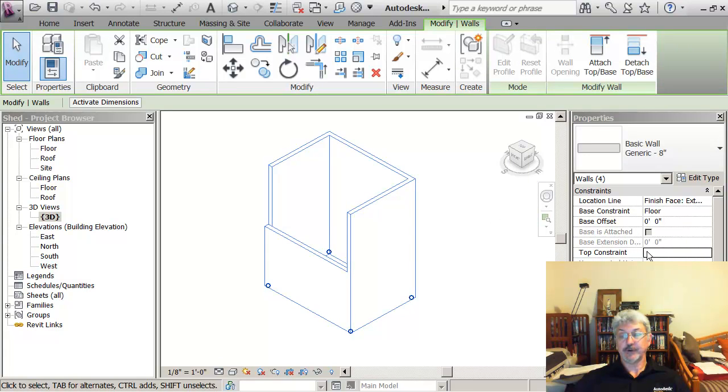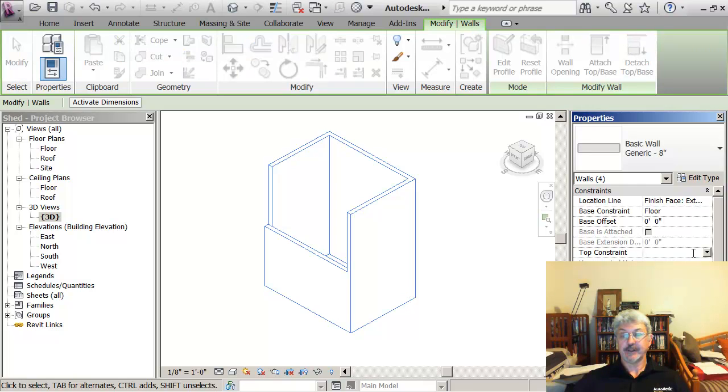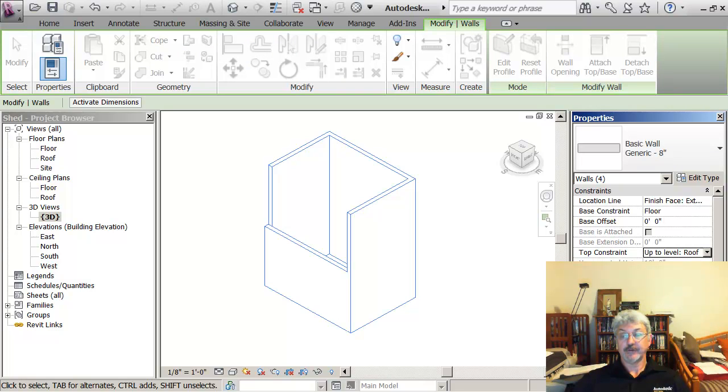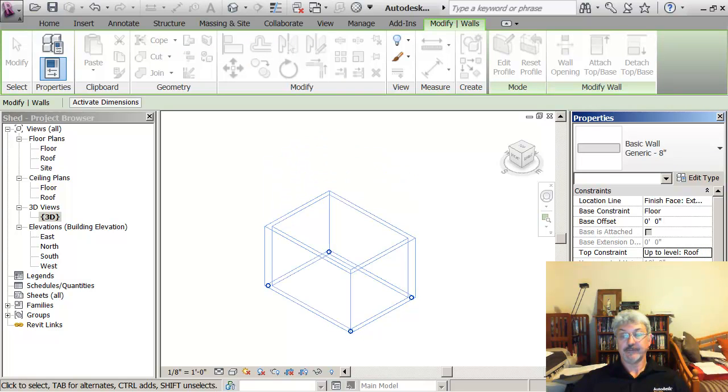It might not be very clear, but under the top constraint now I don't see the drop arrow. But if I click in it, I see the drop arrow, and then I can go and say I want all of them to go to the roof level.